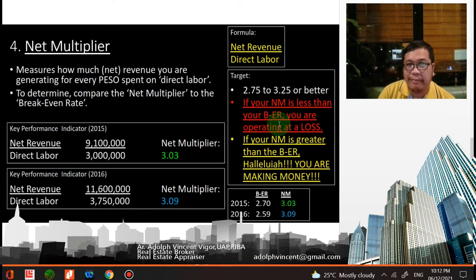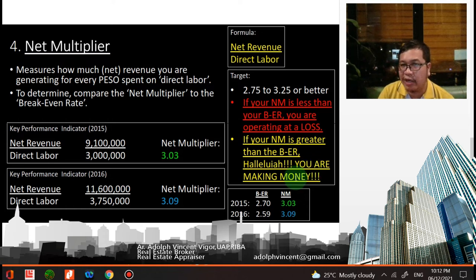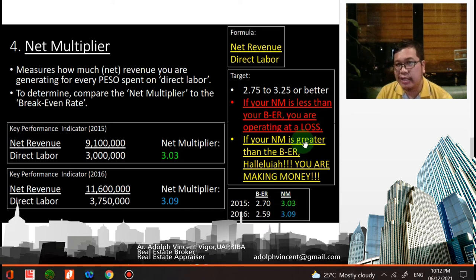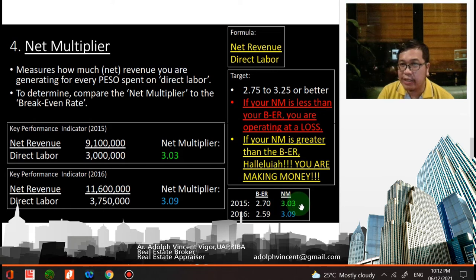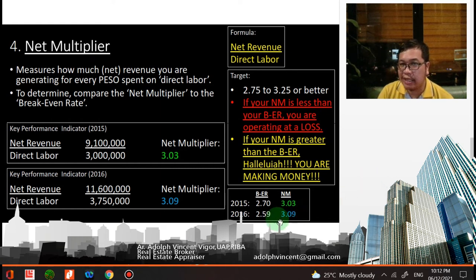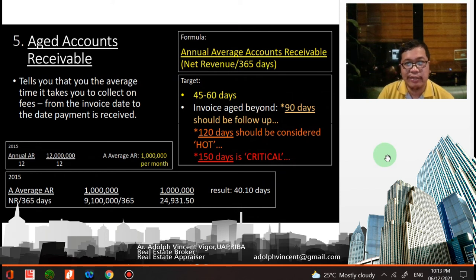If your net multiplier is less than the break-even rate, you are operating at a loss; if it is greater, you are making money. For 2015, the break-even rate is 2.7 and the net multiplier is 3.03 — the net multiplier is greater, meaning the firm is making money in 2015. In 2016, the net multiplier is 3.09 and the break-even rate is 2.59, so the firm is also making money in 2016, and earning more because the net multiplier is higher.